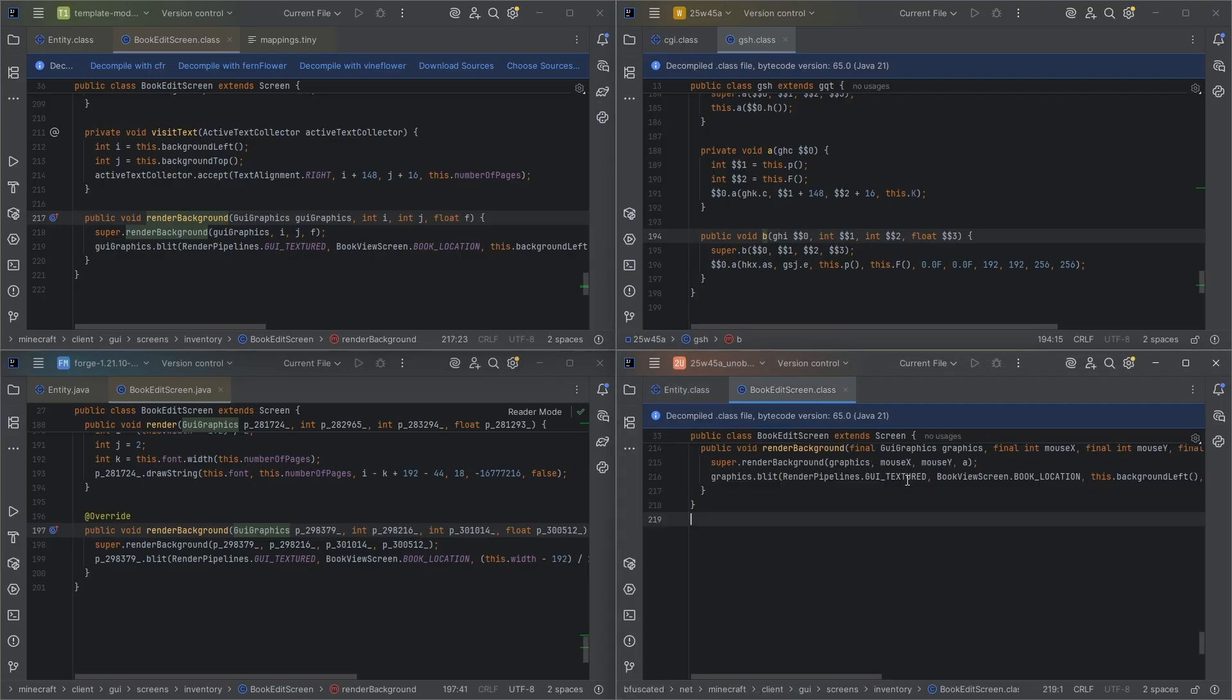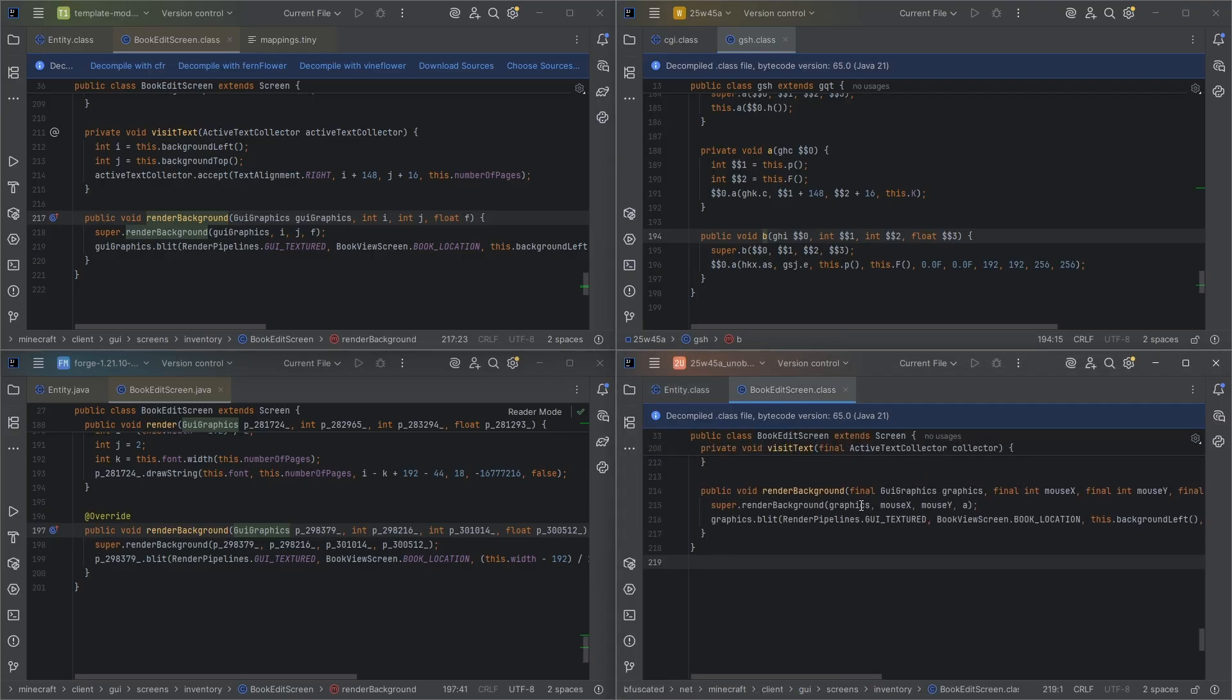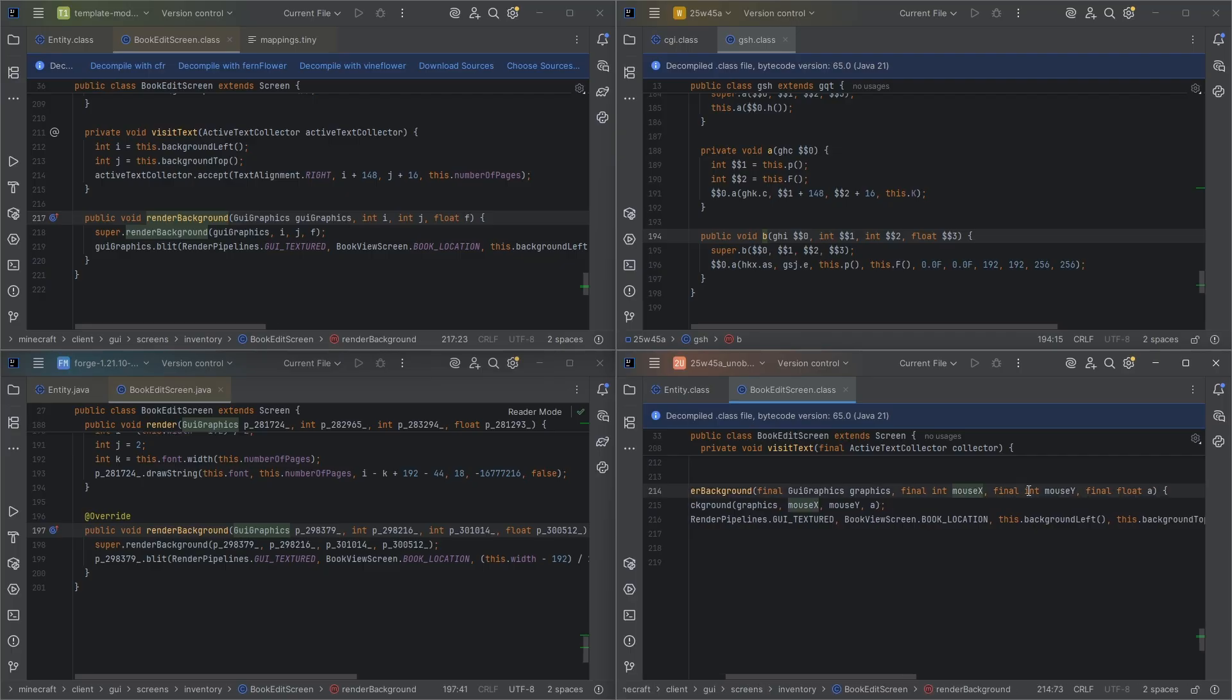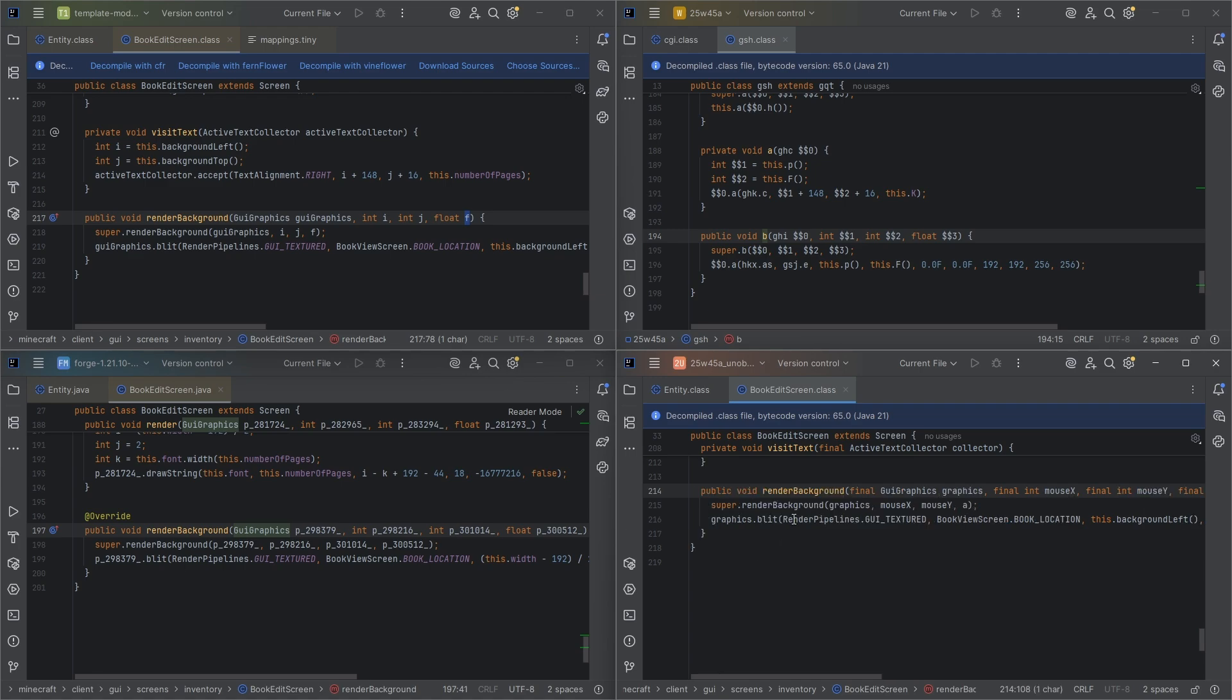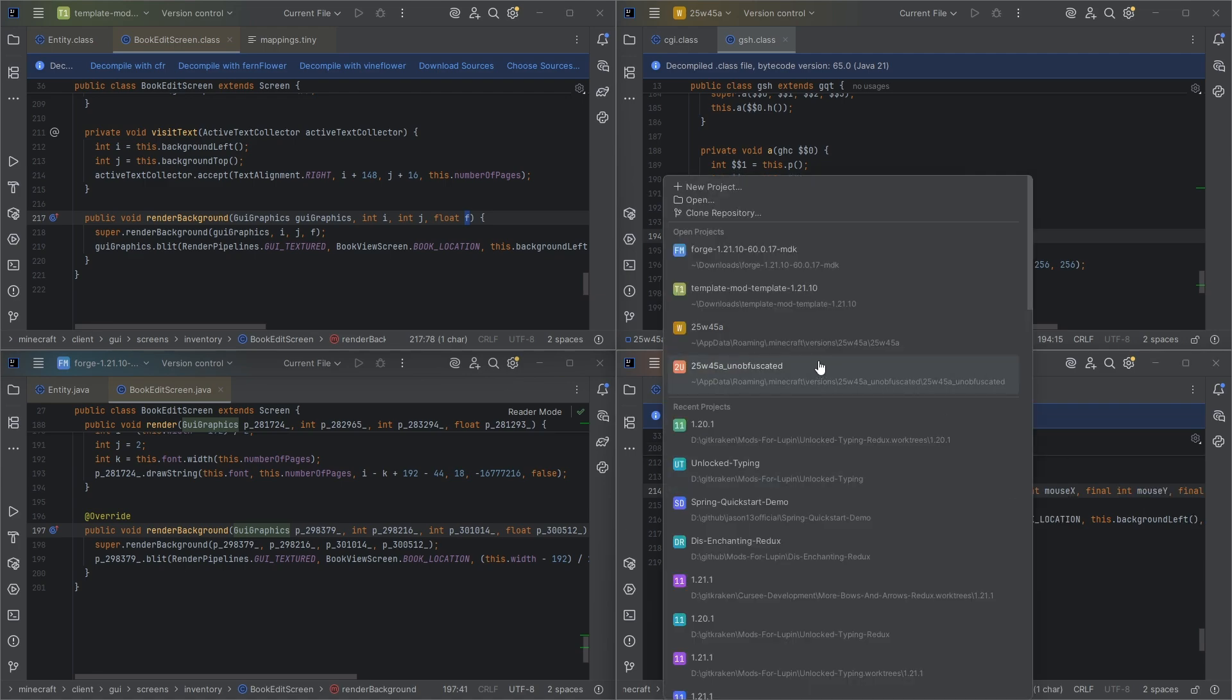And then if we go down to the bottom of the unobfuscated code, we actually see that we're getting the original names. Final float A here. So A is partial tick. I know that much. You see, we have the unobfuscated code.